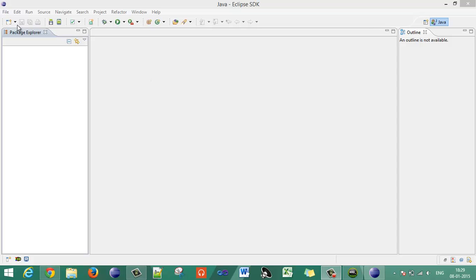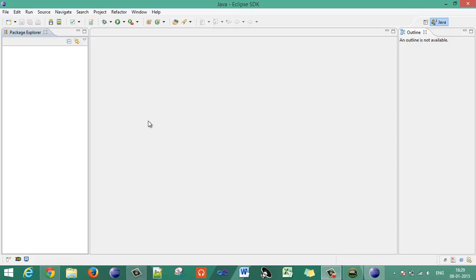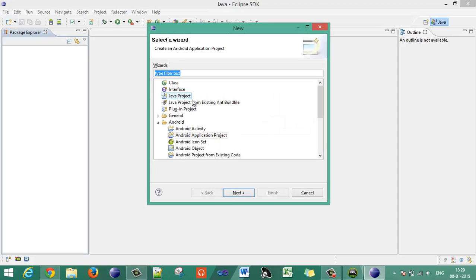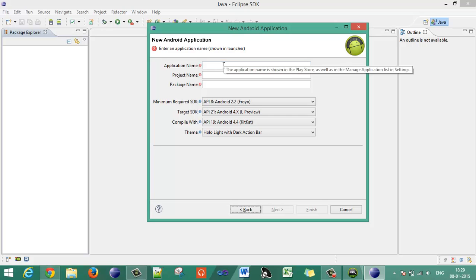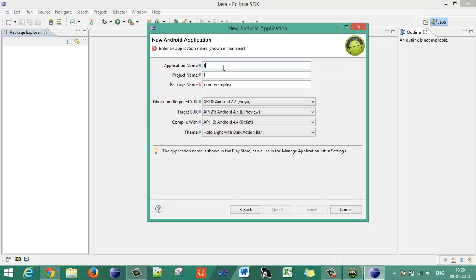Hello guys, this is Purvik from Android Developer. This is the first tutorial on Android in which we are going to see how you pass data between two activities using Intent.